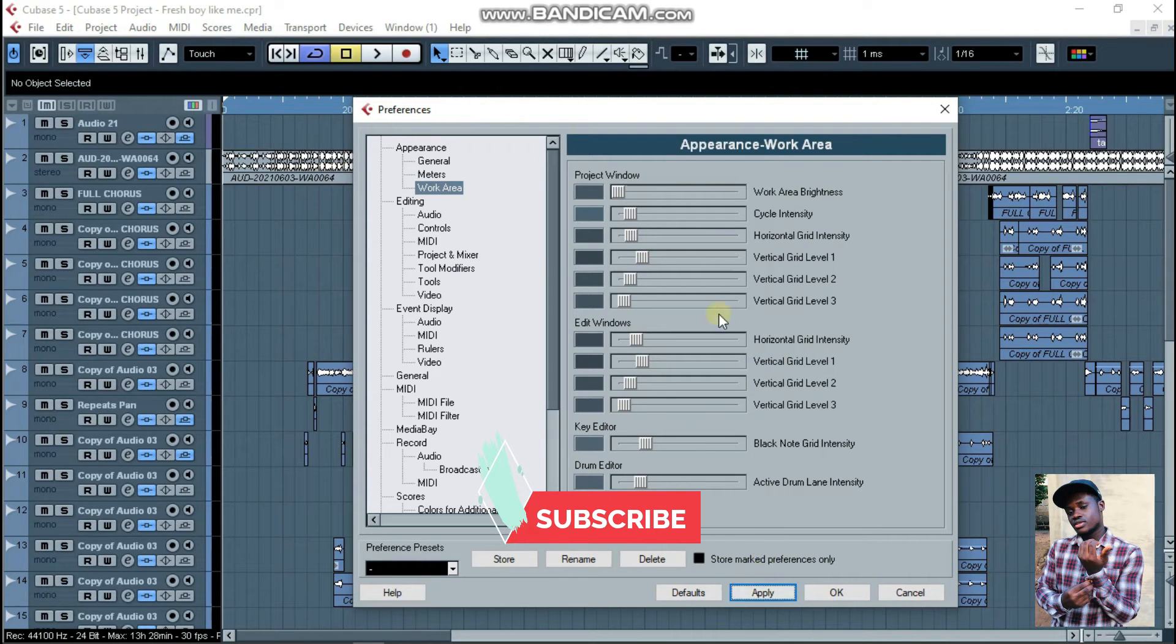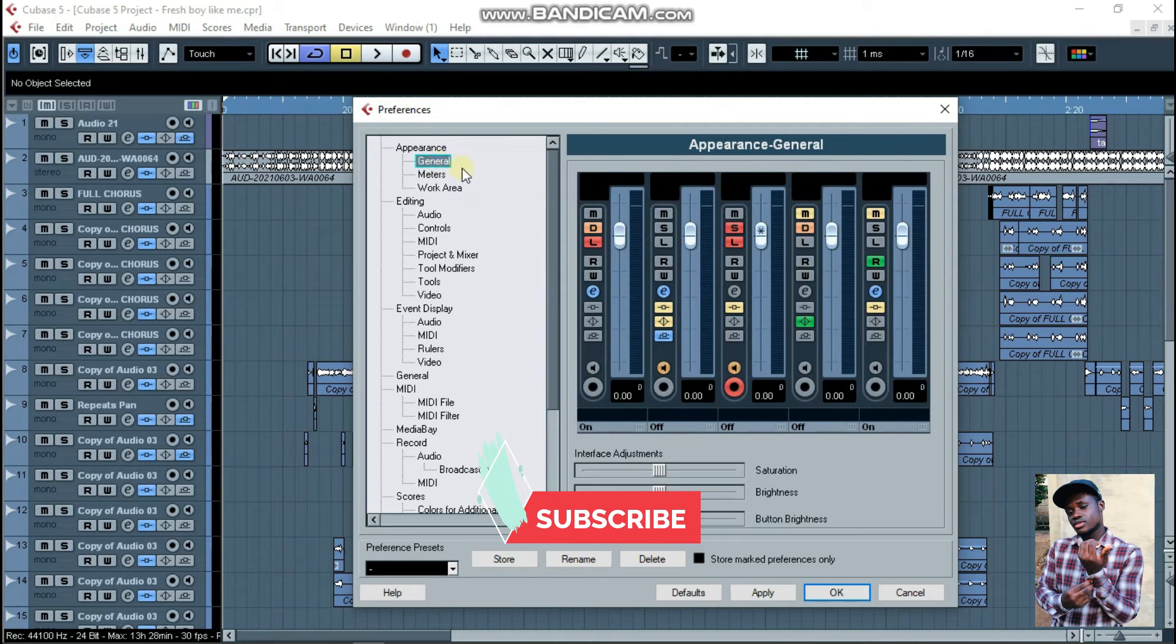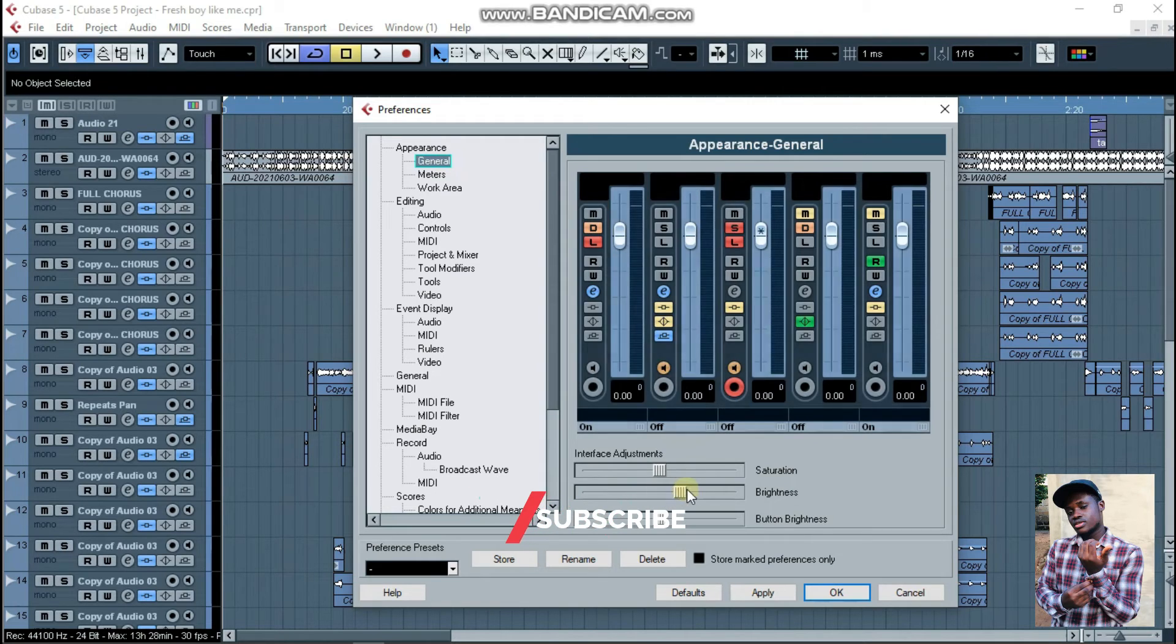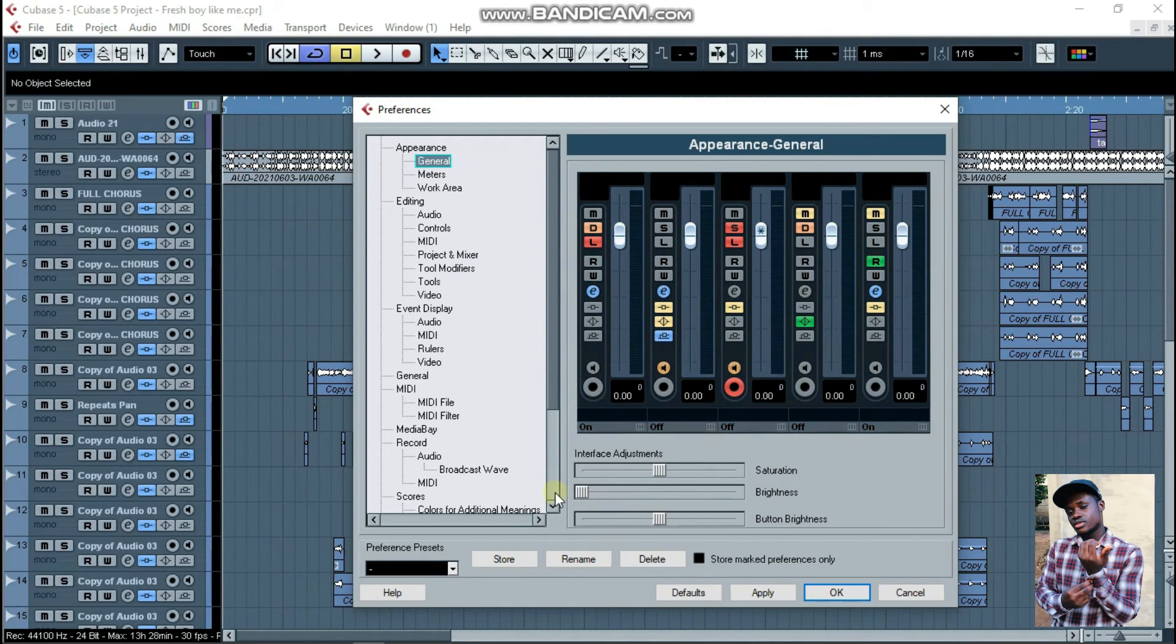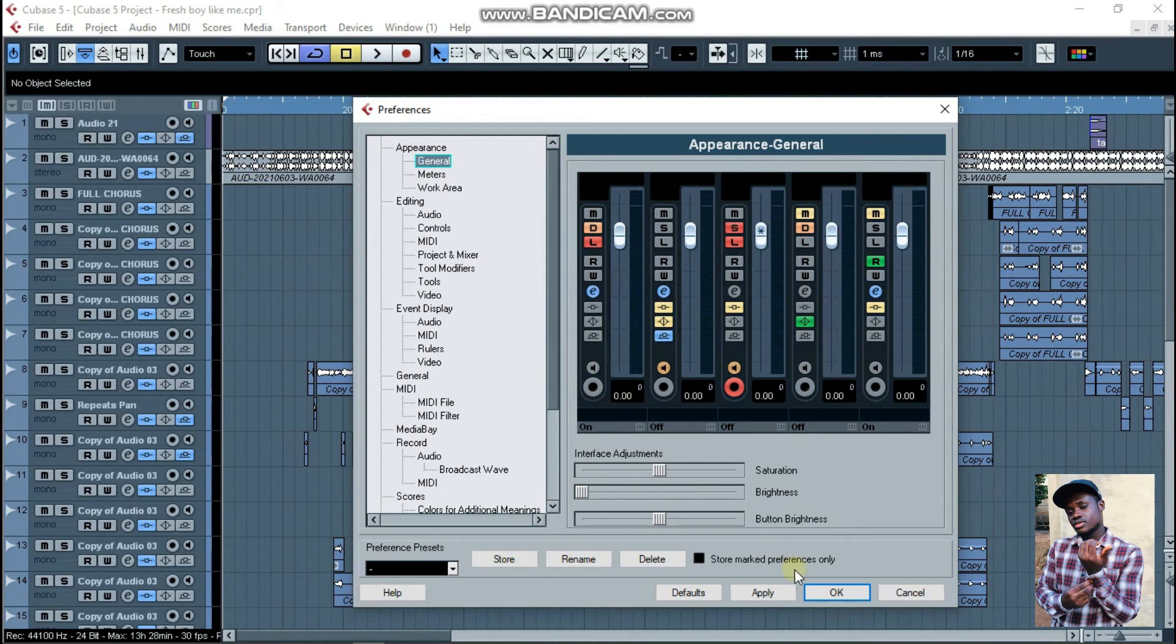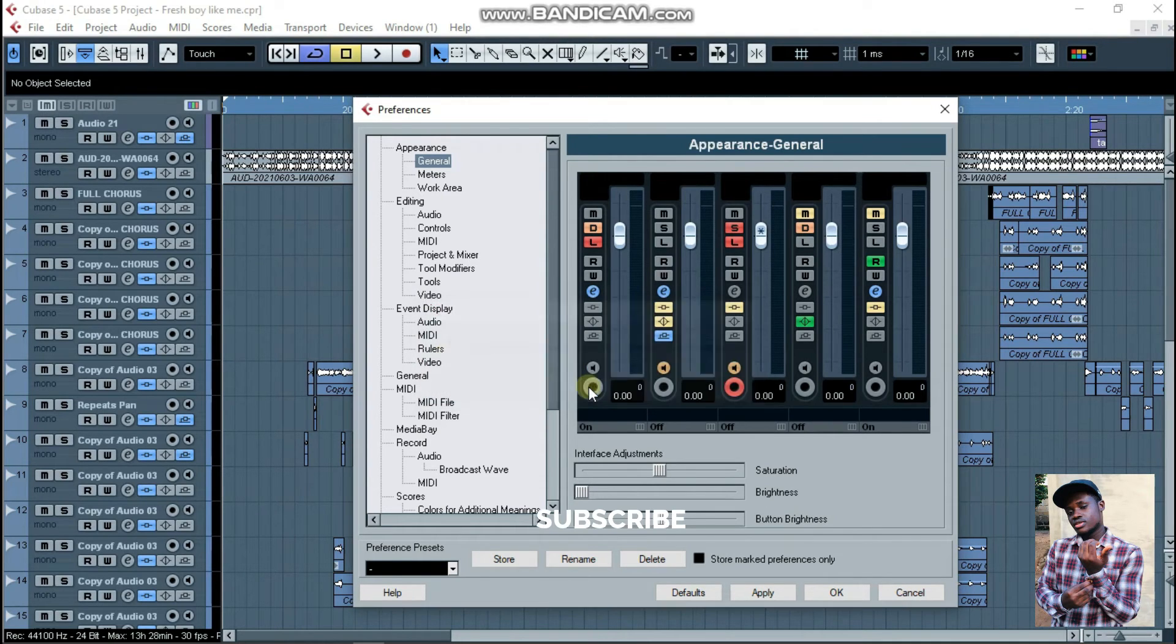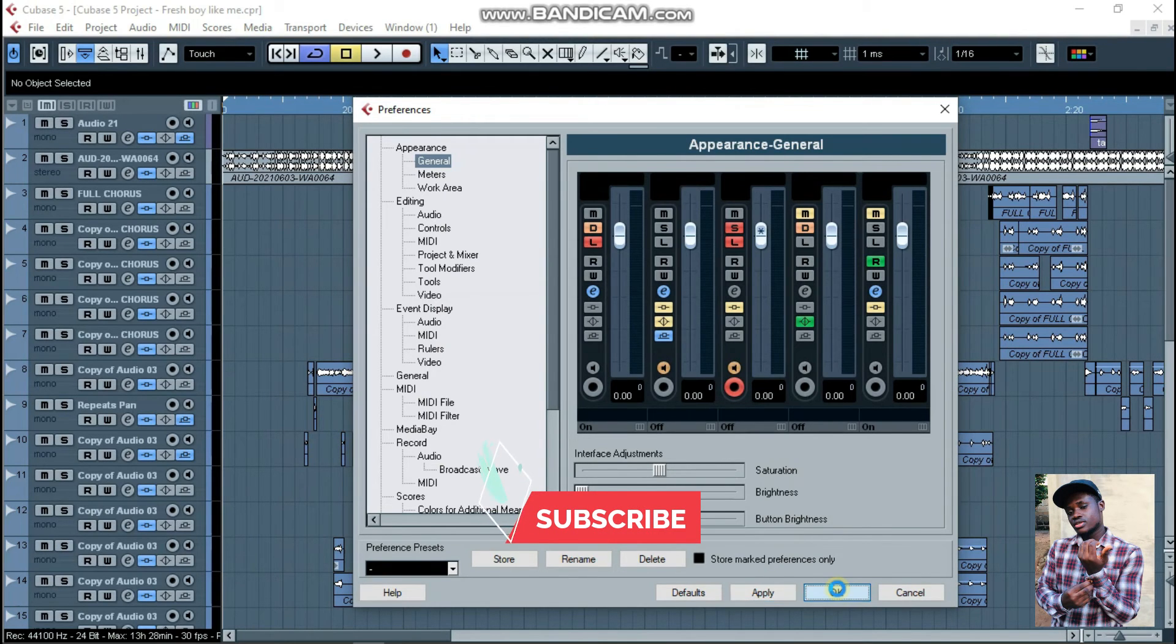After applying, go back to where it's written General. Within the brightness section, you're going to lower everything - lower everything down. Click on Apply. If it changes to 'General, restarting the application', no problem, just click on Okay, click on Apply, and just click on Okay again.